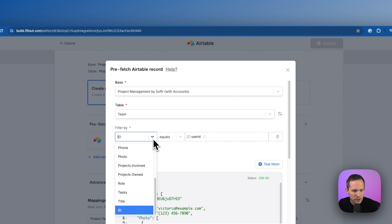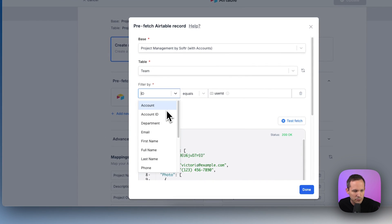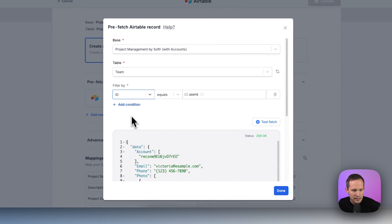And then here we have all of the different fields from that team record. And so we're going to pull from ID.